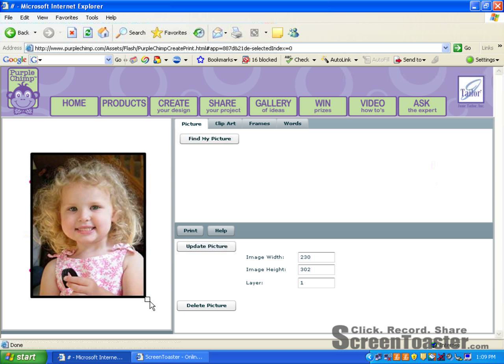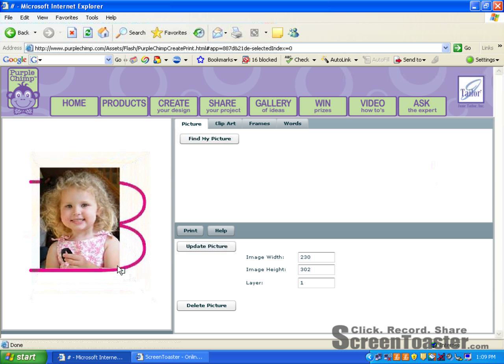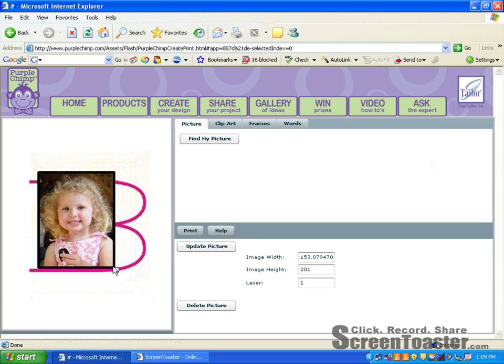I'm going to scale this to fit within the proportions of my frame. Now I'd like my frame to be in front, so I have a couple of options. One of them is to send my photo to the back by changing the layer. I can change that to zero and send it to the back.